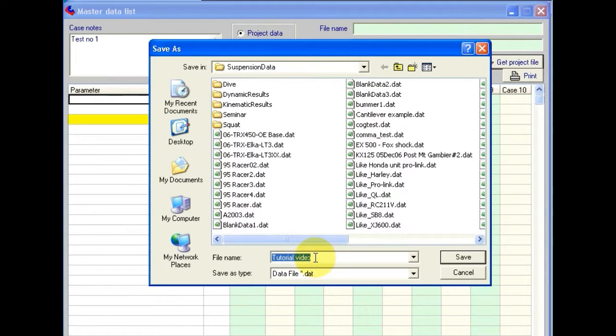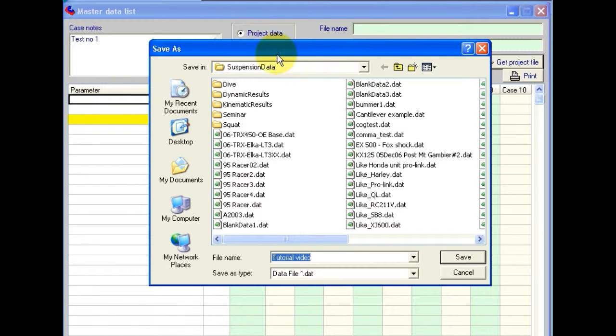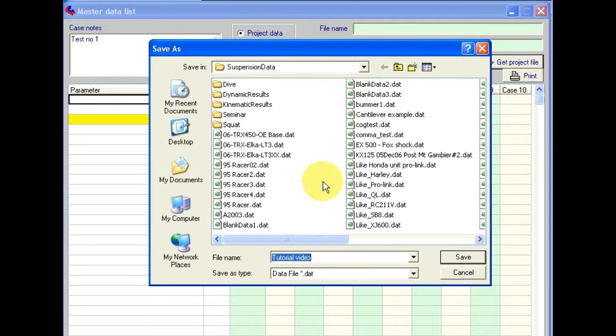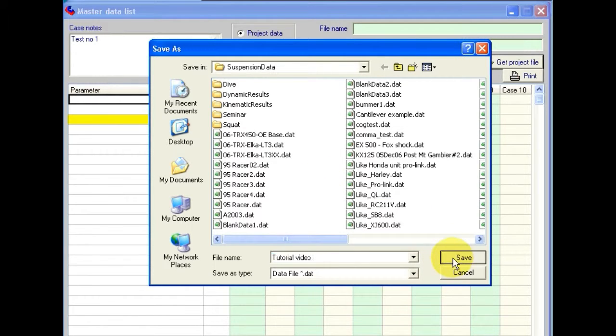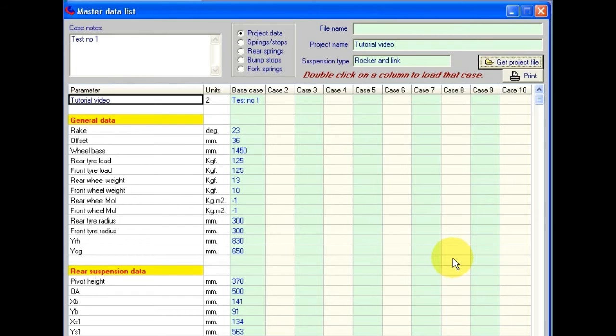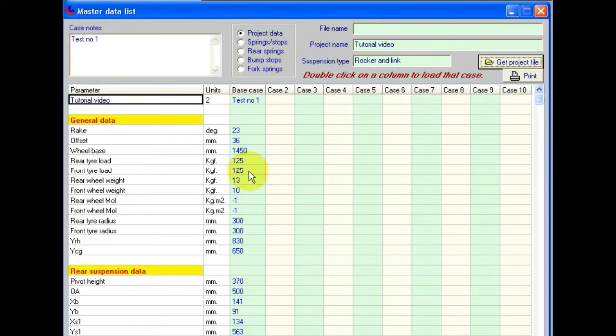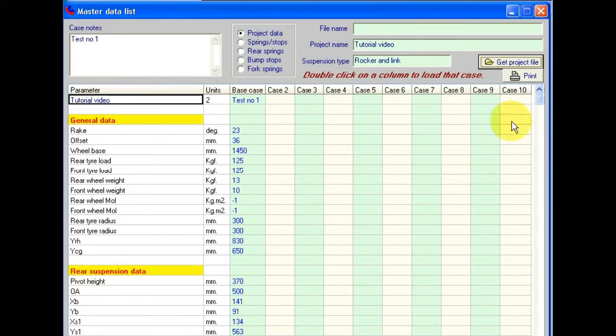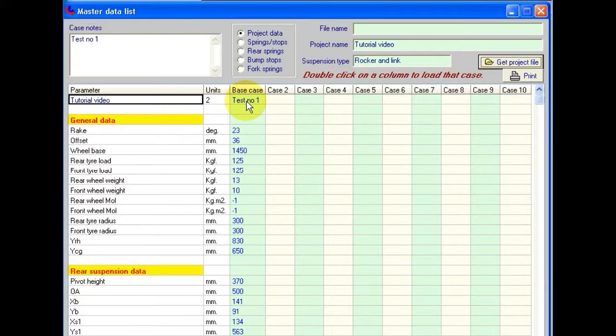OK, we're offered a default file name of tutorial video in the default directory for saving the data. You can choose a different directory if you have a need to. Click on save. And then the data is entered into a table which can contain up to 10 different cases of this same basic layout.